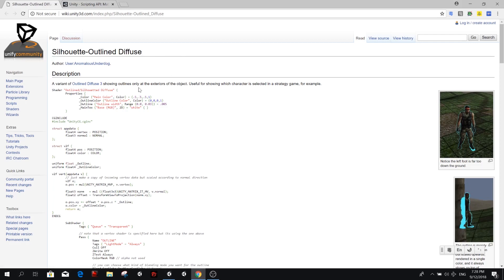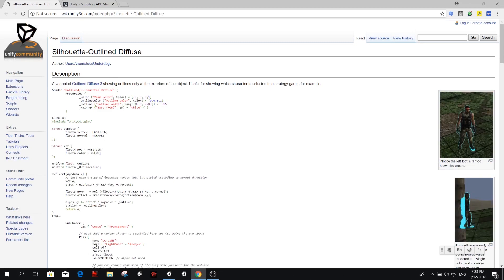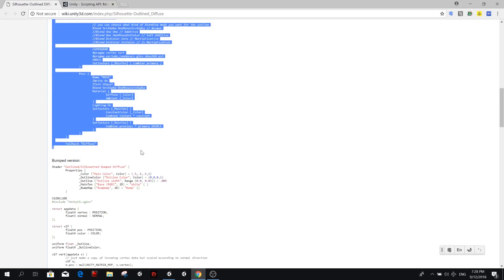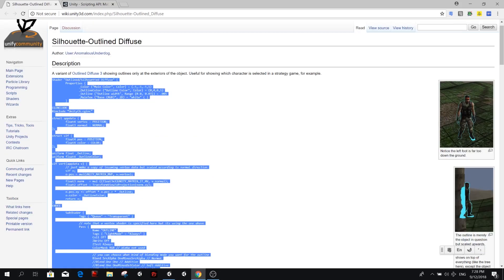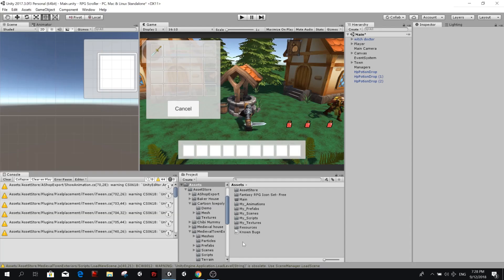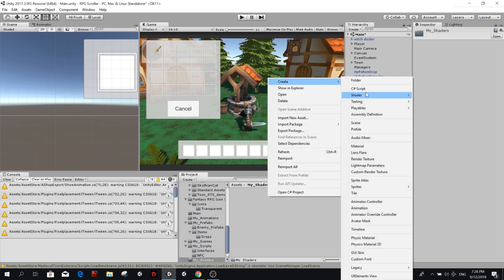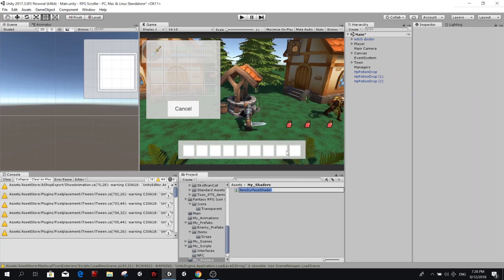The link is going to be in the description so you can grab it from there. I'm not going to go through it — there are definitely a lot of different ways that you can achieve an outline effect. We're just going to copy this first part and use it in our project. I'm going to make a new folder called 'shaders' and inside here we're going to create a new standard surface shader and call it 'outline shader'.